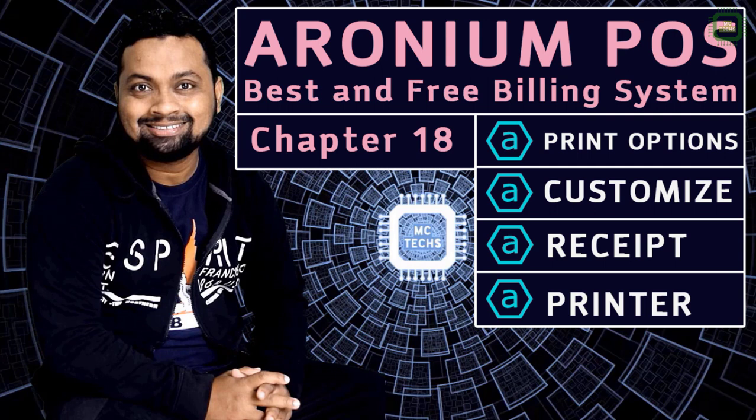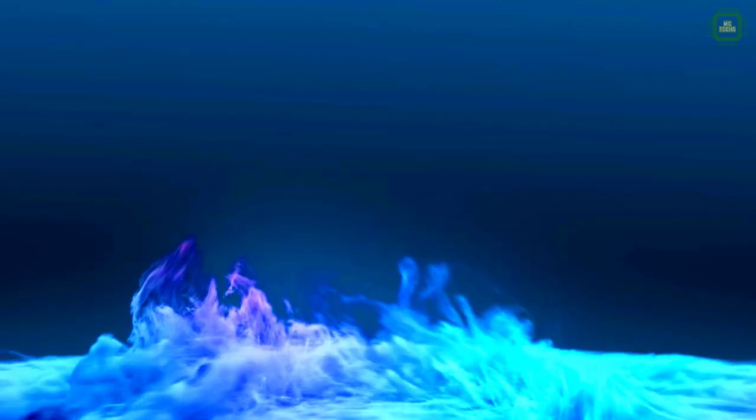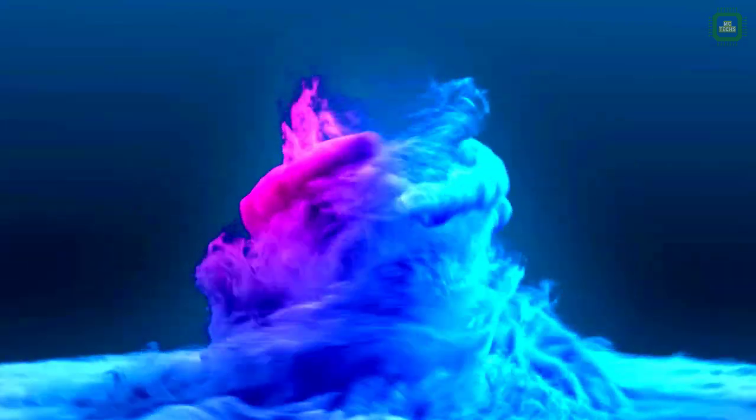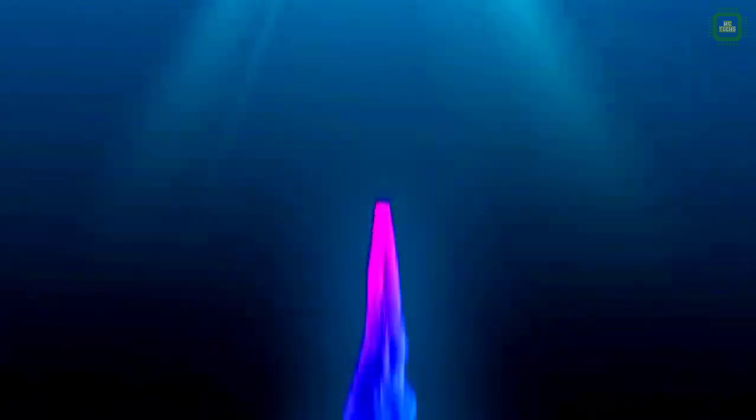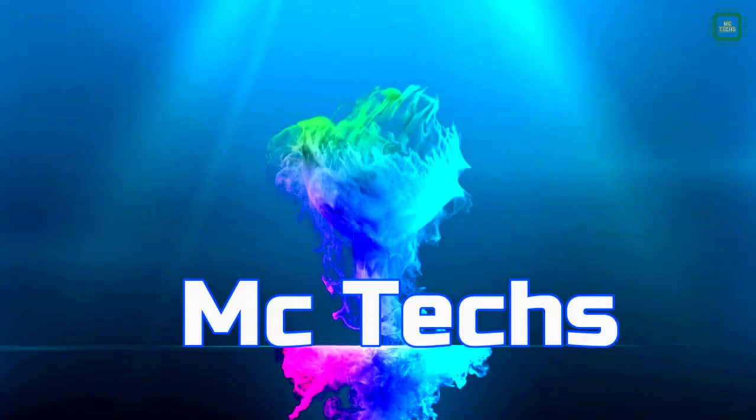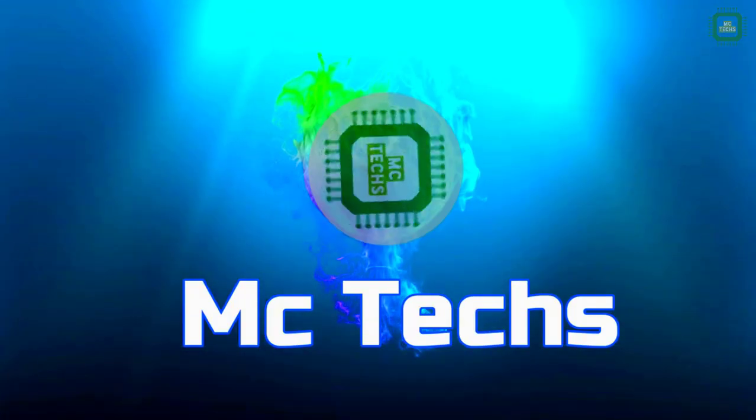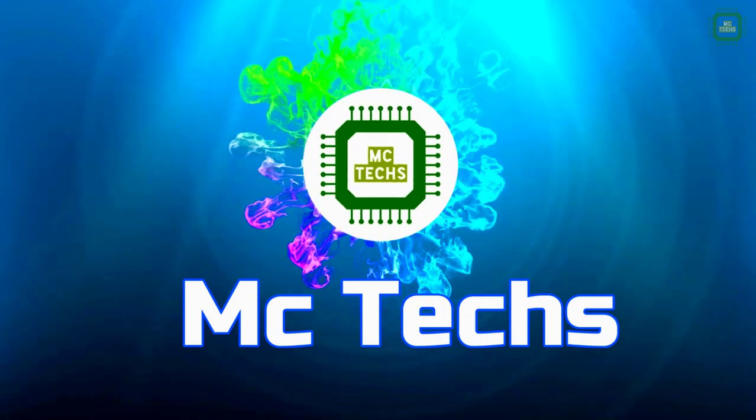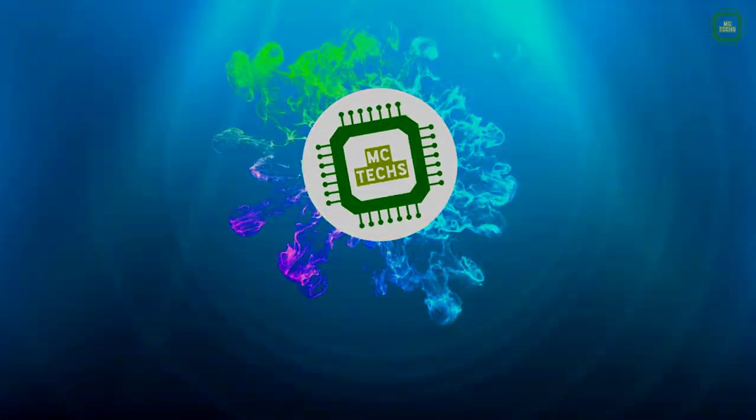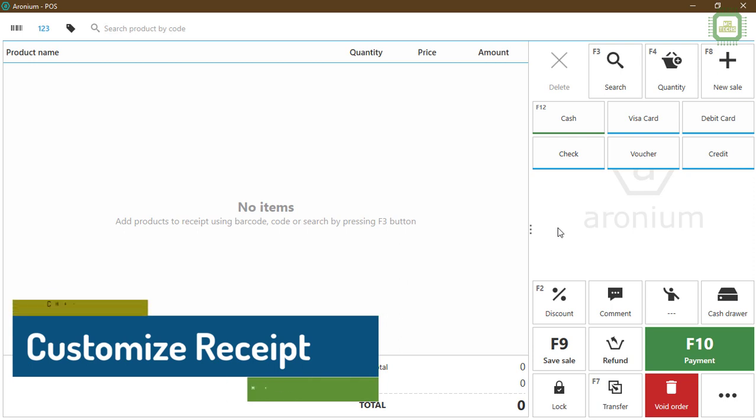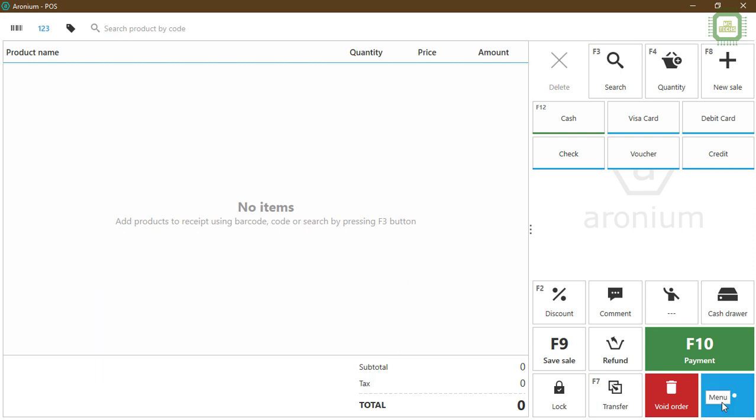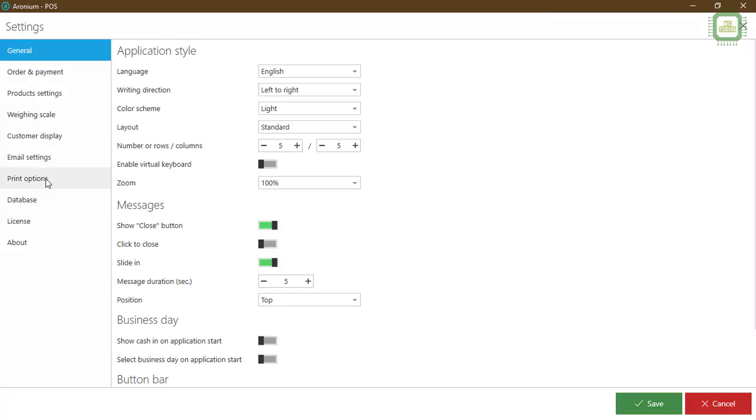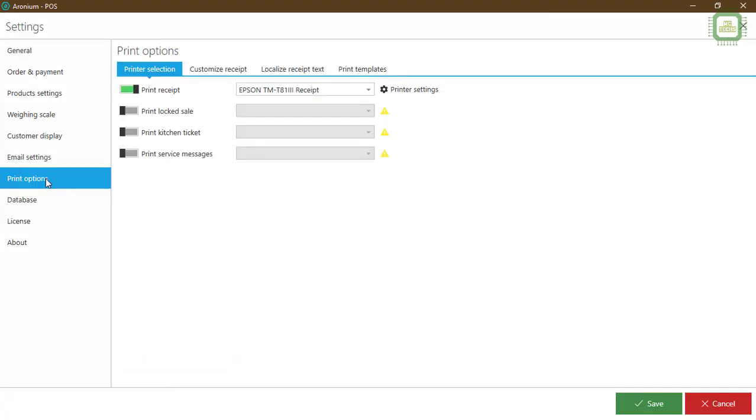Now let's see some advanced printing settings of this Aronium Point of Sale system. We'll go to the main menu and settings. Under the settings, as usual, we'll come back to this print options.